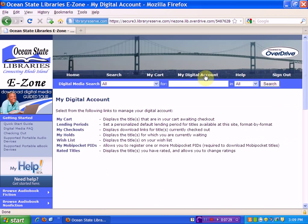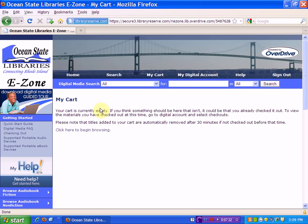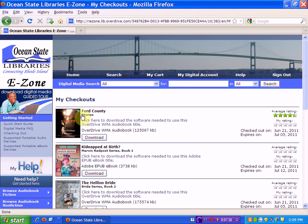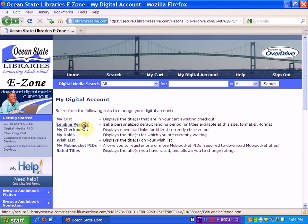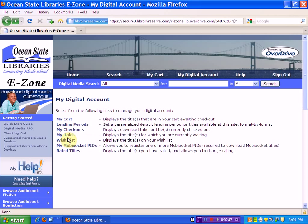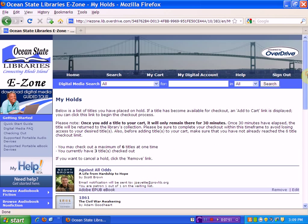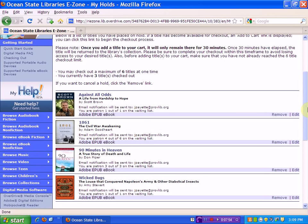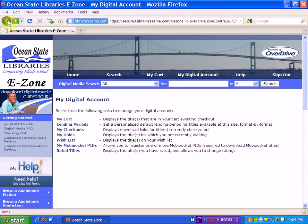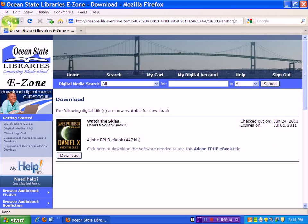There are other things I can check in my account. I can check my cart — right now there's nothing in my cart. I can check my checkouts, which I just did. I can check lending periods and change them for different types of materials. I can check my holds, and as you can see, I have holds on four books. It will tell you that you are patron one out of one on a waiting list. When the book has been returned, they'll send an email to your registered email account and you'll be able to check out the book. And that's how you download an eBook to your computer.